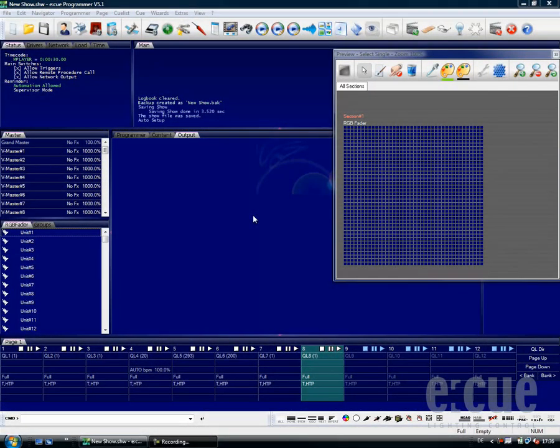Now that we have programmed some cue lists, I would like to show you how easy it is to export them onto a Butler XT and a Glass Touch and how to configure them.